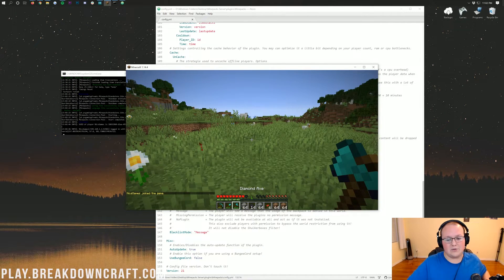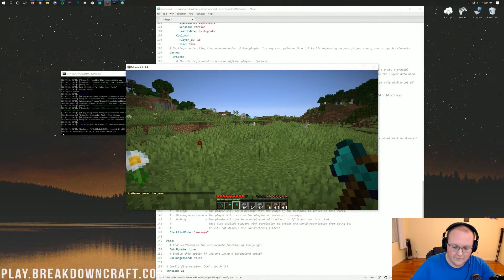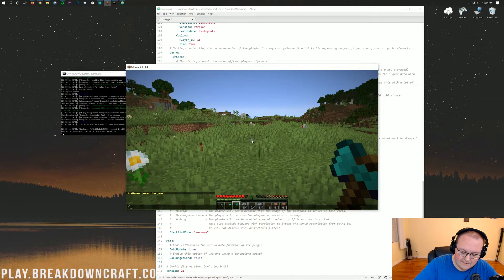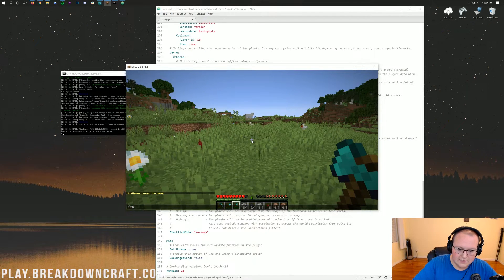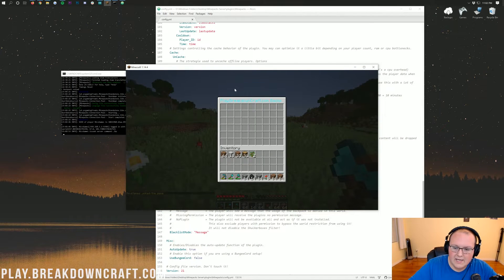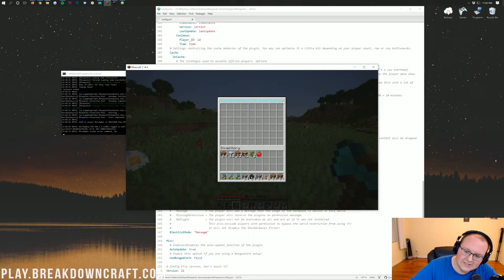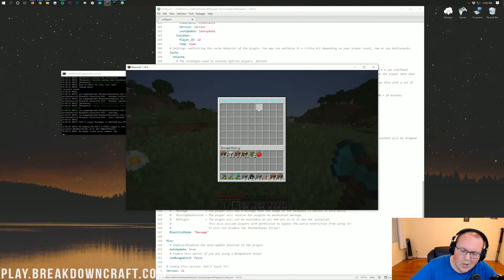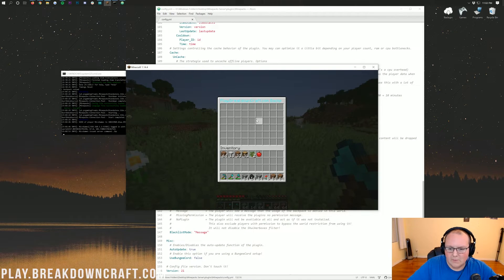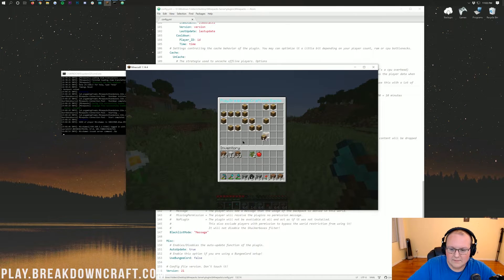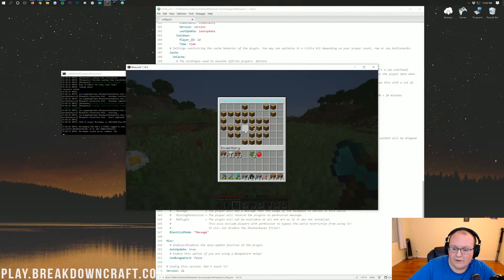I'm going to join on into the server here where I am op. So, I'm going to have access to everything by default. For example, if I do slash BP, right? The slash BP command. It's going to open up the Play.BreakdownCraft.com backpack. As you can see, it cuts off there. But, oh well. It's going to open up this backpack.